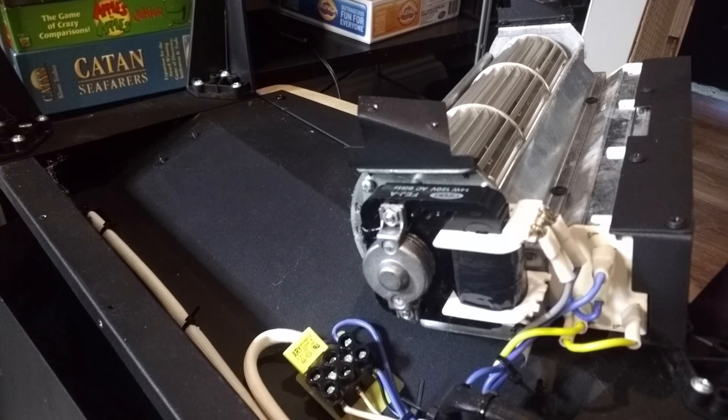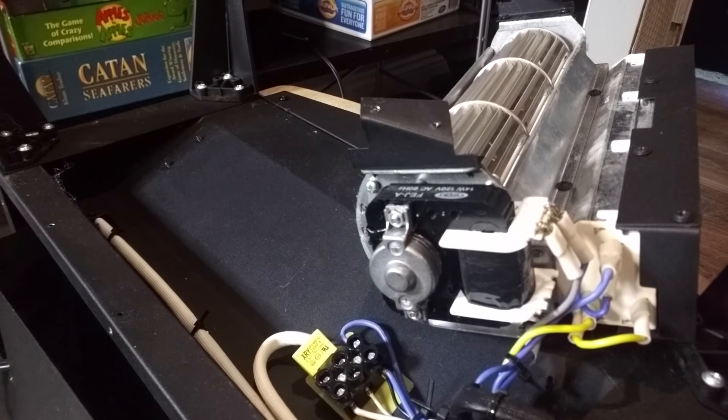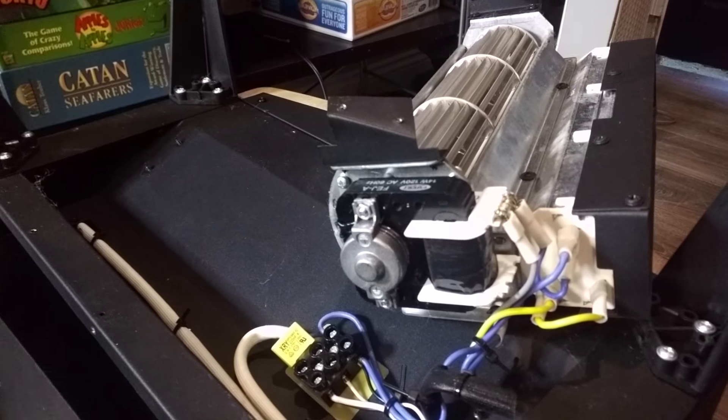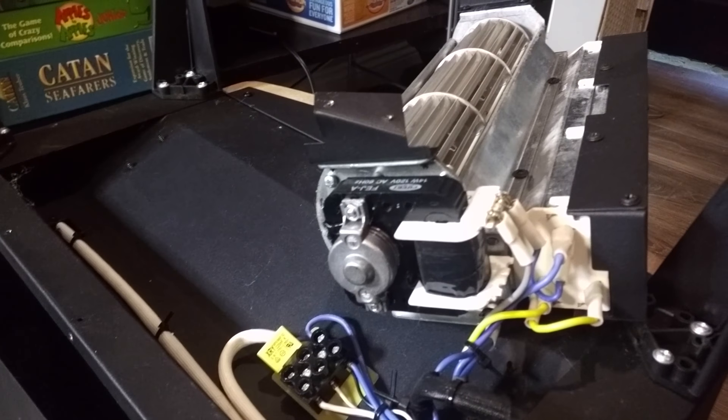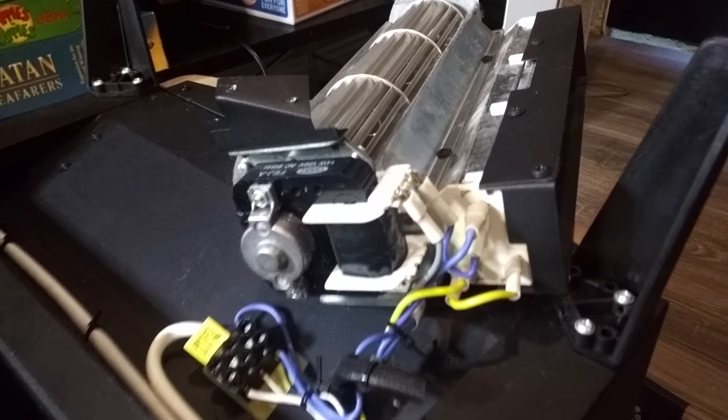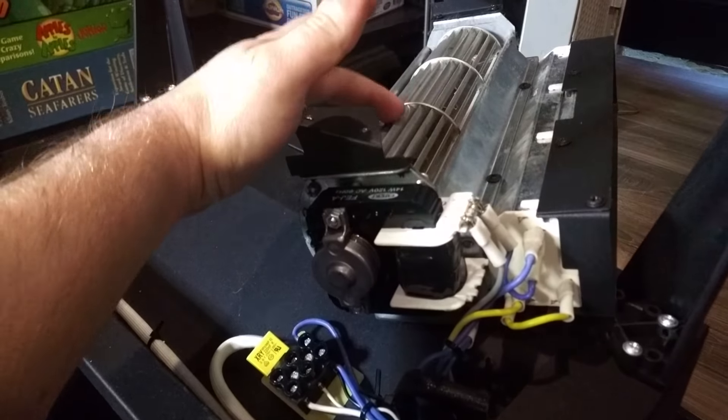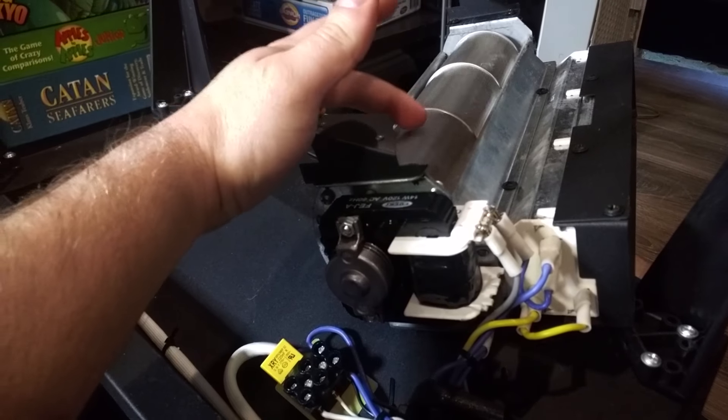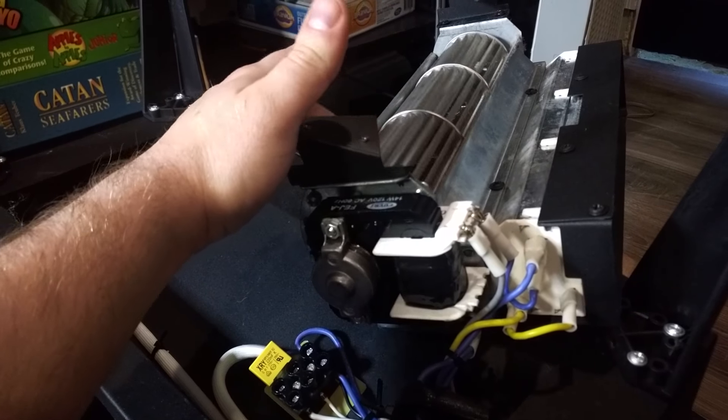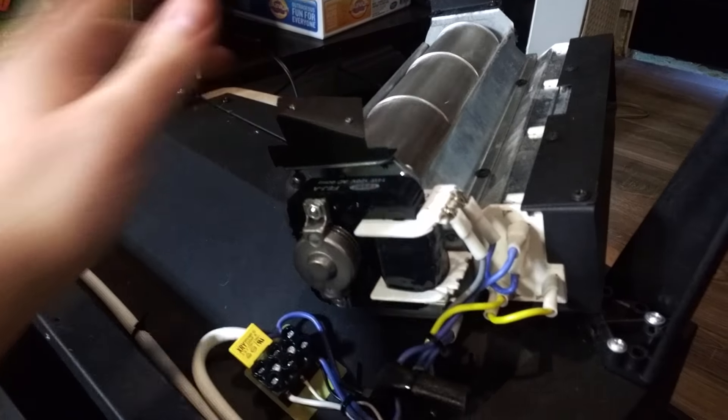But then, if the fan motor was out, why would that be affecting the heater? And it looks like it has pretty good mobility. There was nothing caught in it, nothing to make it stuck.